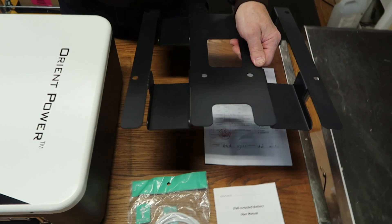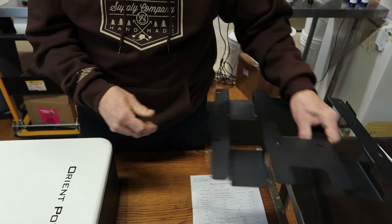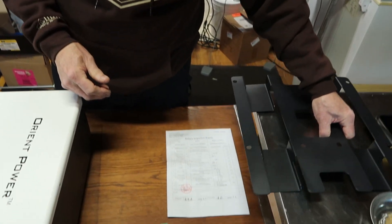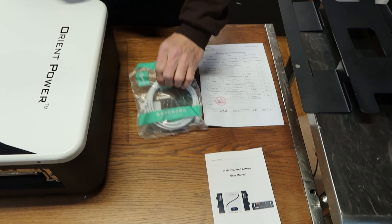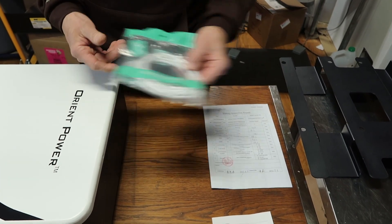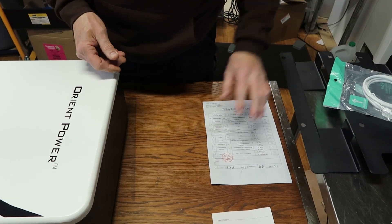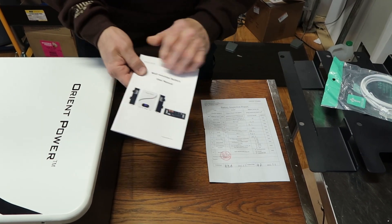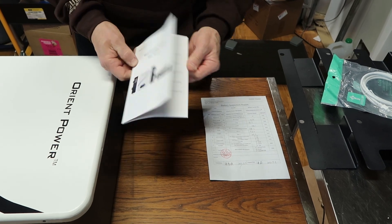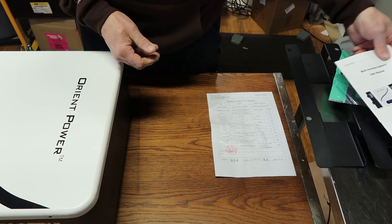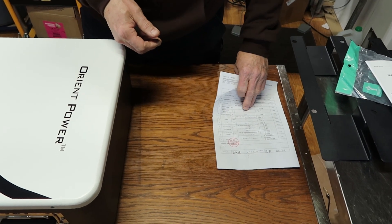When you open it up, you will have a wall mounting bracket, a cable for paralleling more than one of these, and a user's manual which gives you all the information you'll really need. It's very simple to hook up.